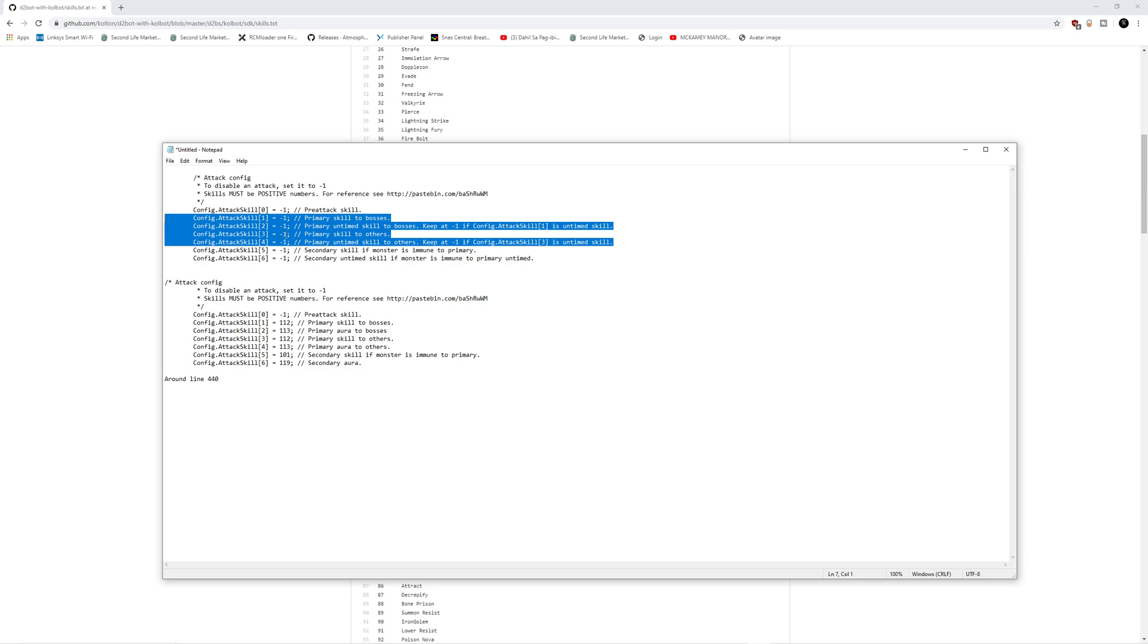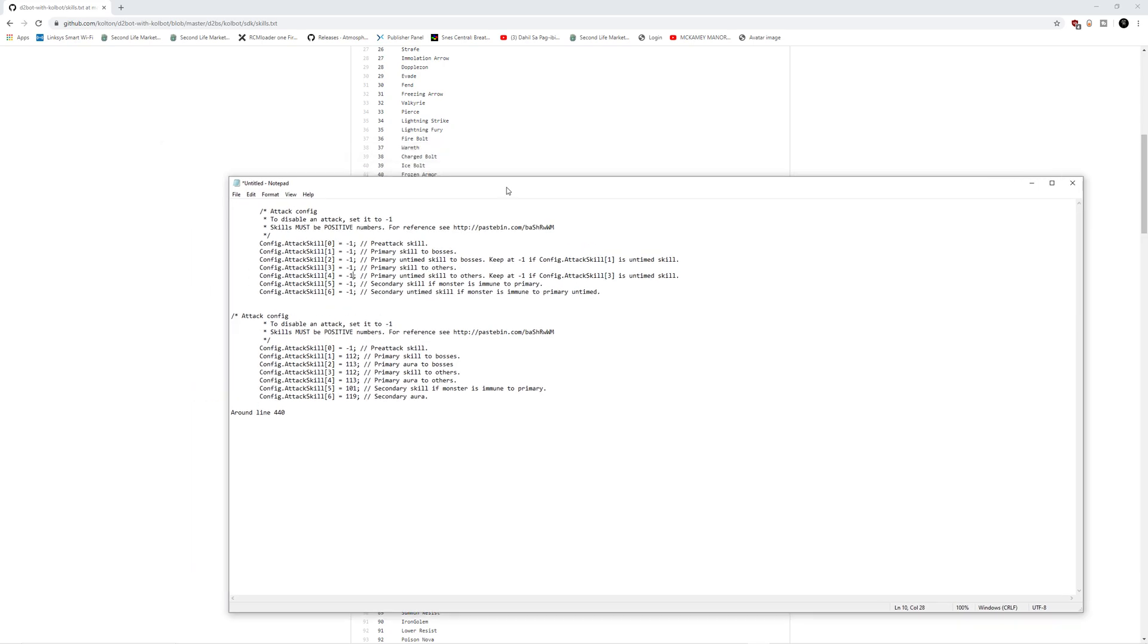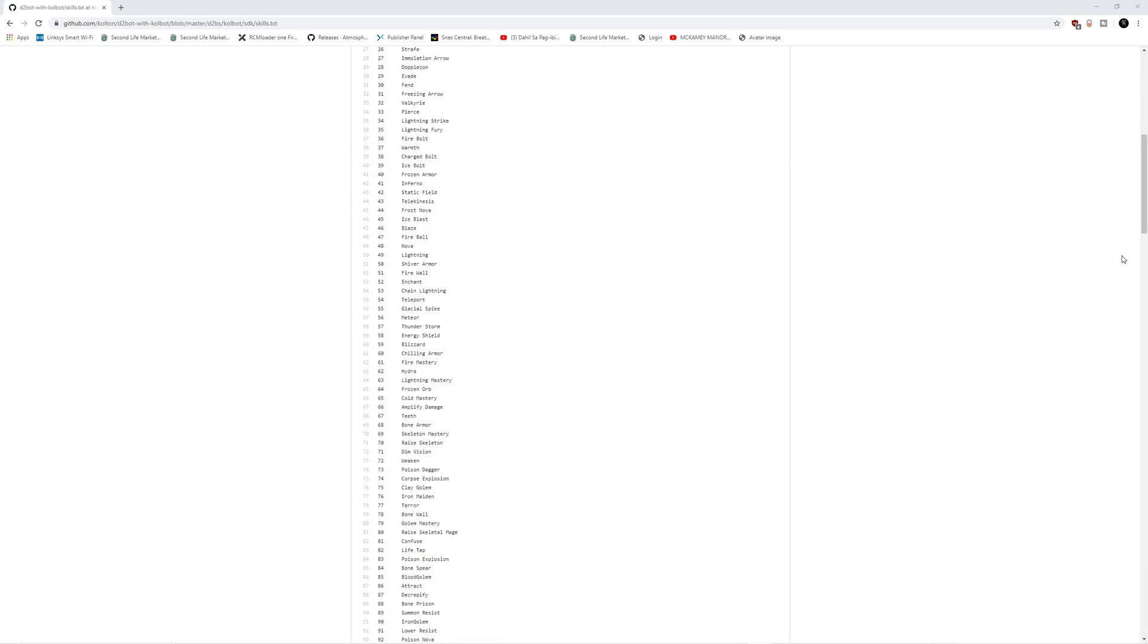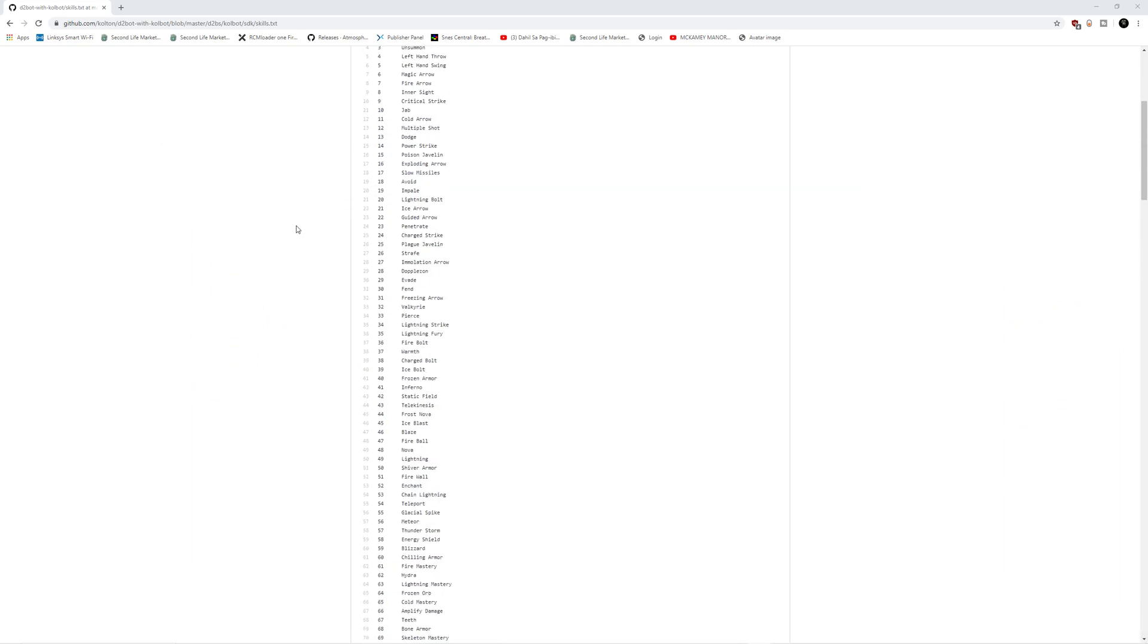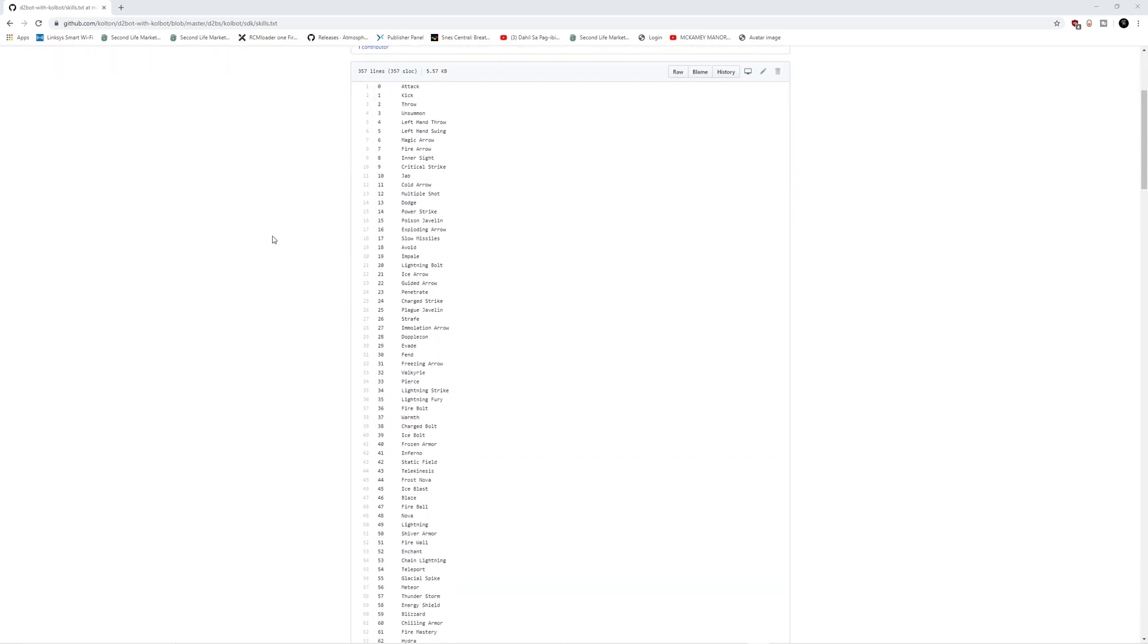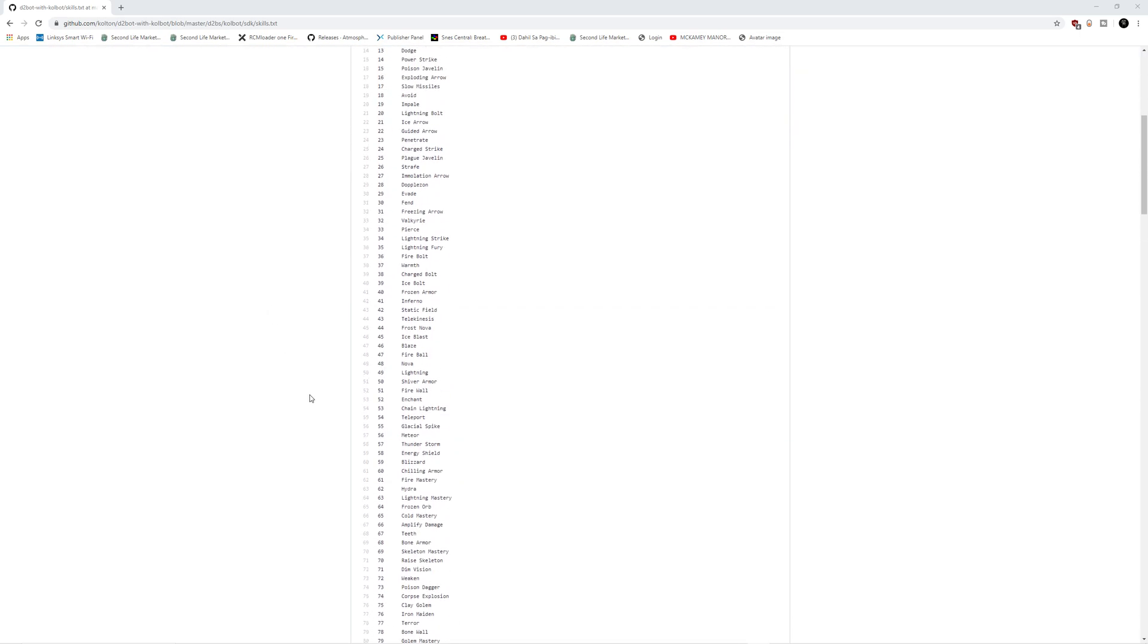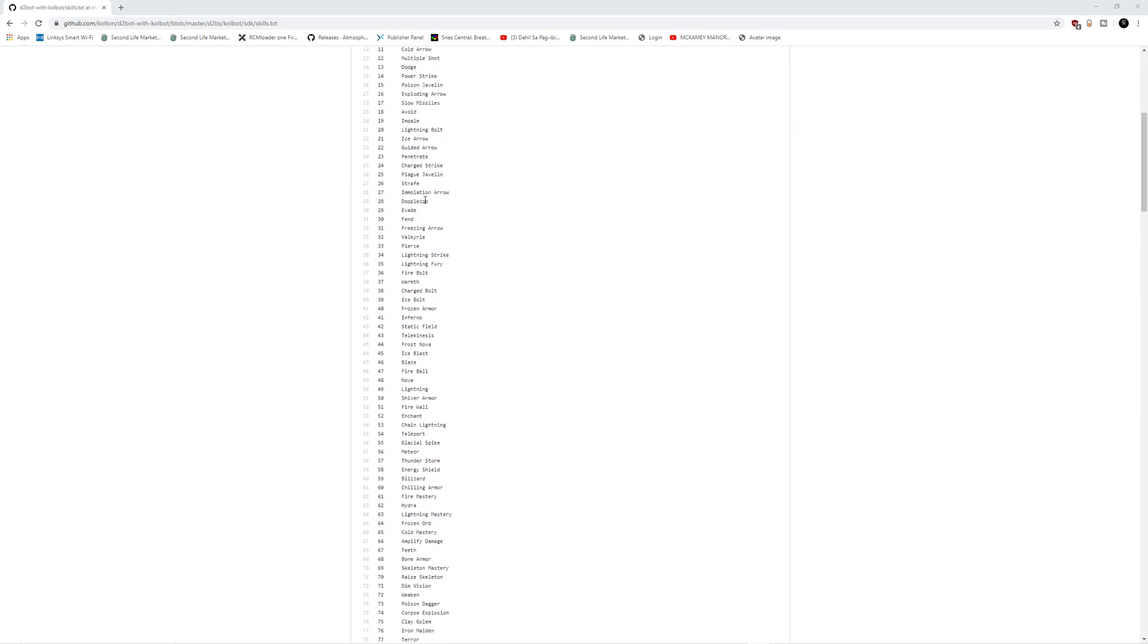So where do I get these numbers? Well, you need to go over to this particular website on GitHub. This is the Colbot GitHub and this is the skills.txt file. If you look through it, it has all of the skills for all the characters in the game. And we're just going to take whichever number we want and plug it into our character configuration.